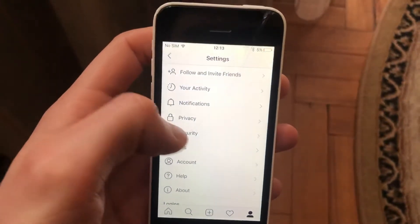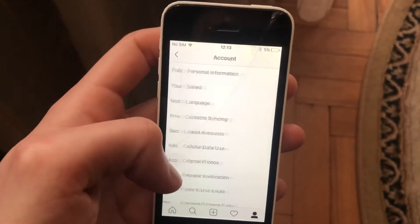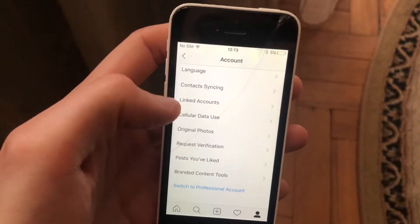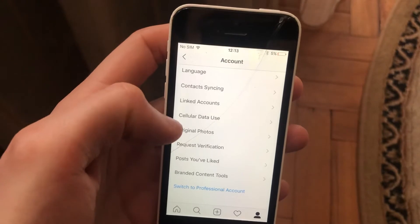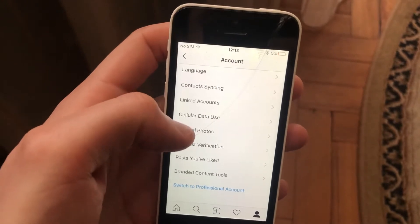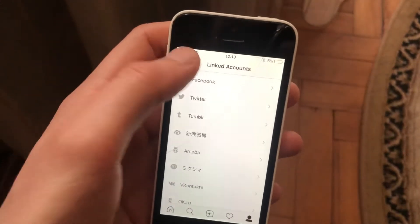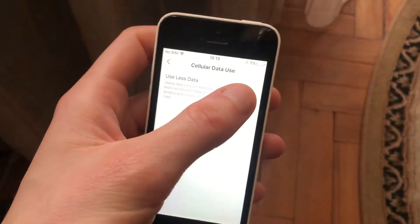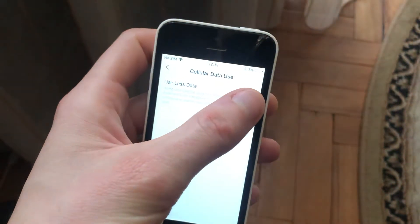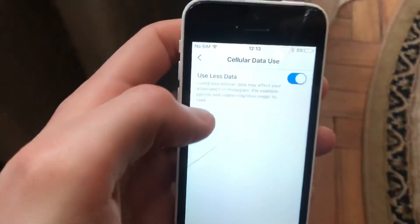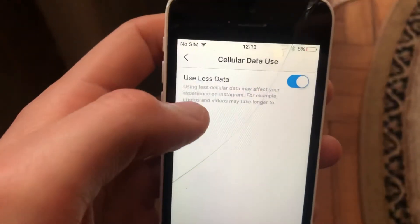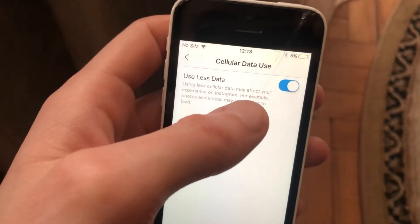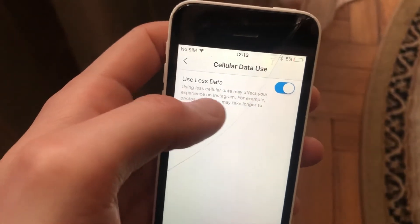In settings, choose your account and tap on 'Cellular Data Use'. Open it and turn on 'Use Less Data'. Here you can see a warning: using less cellular data may affect your experience on Instagram.